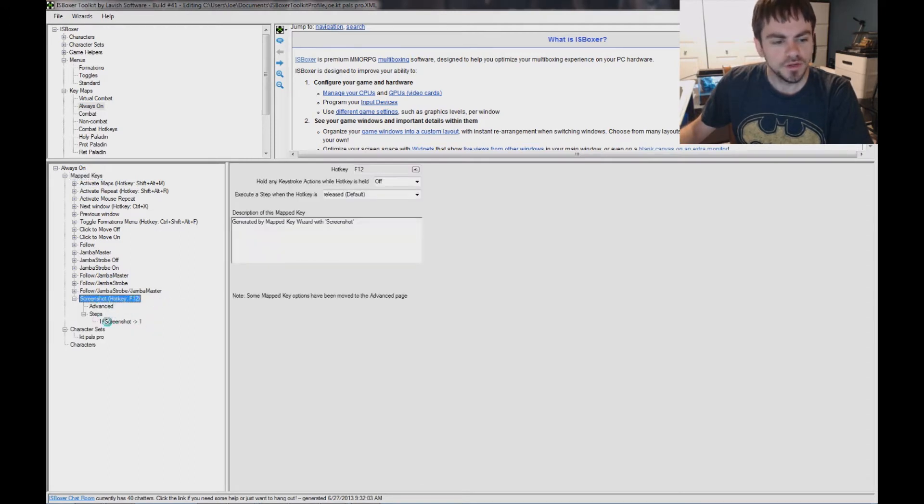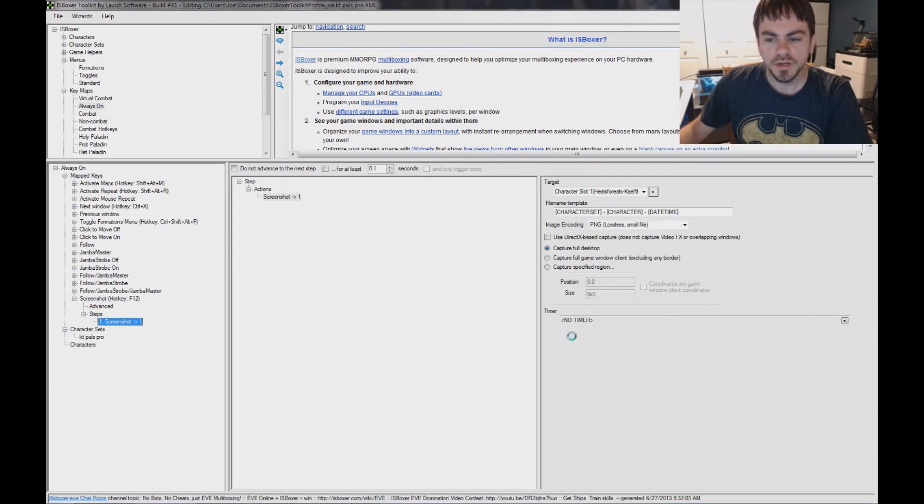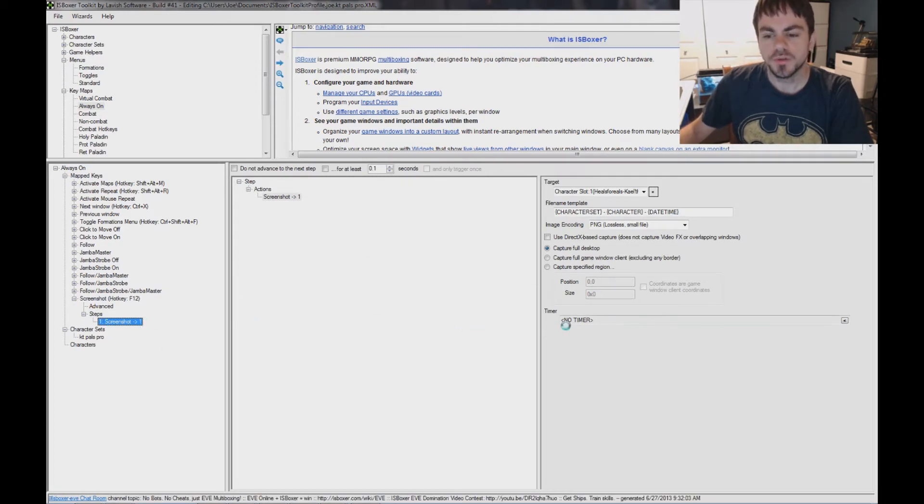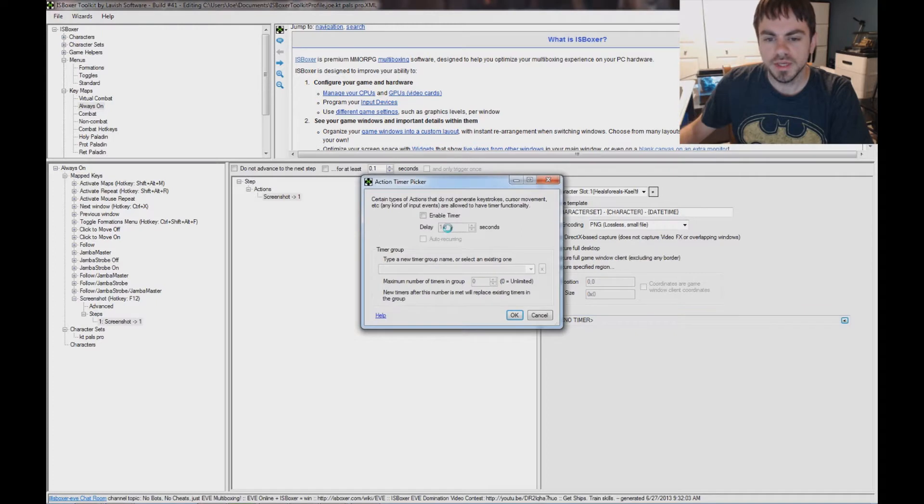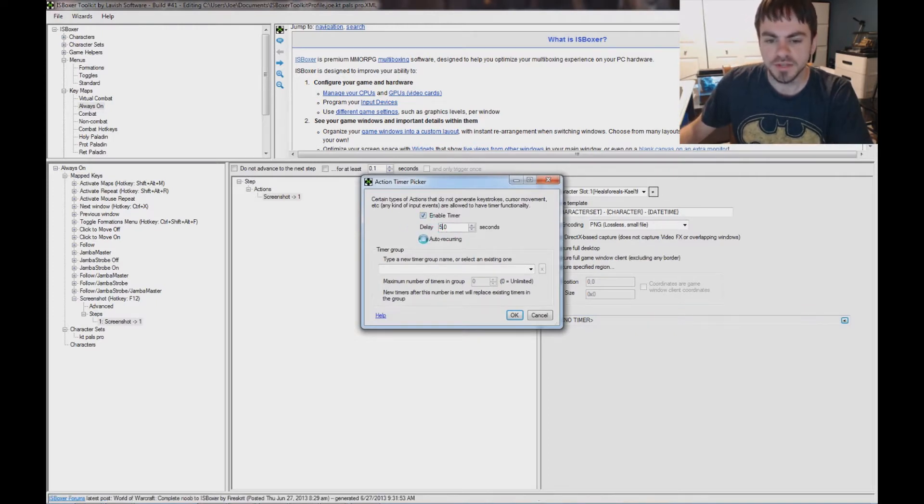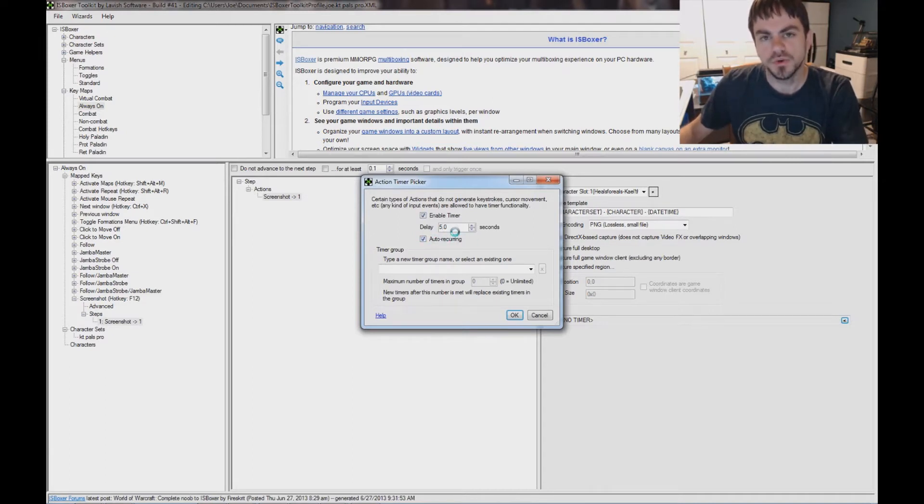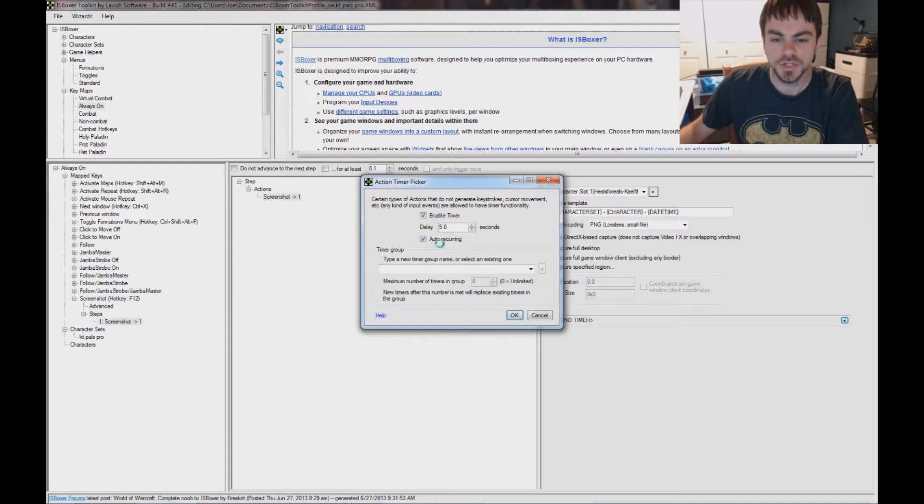Down here, in step 1, I'm going to set a timer in order to make this happen more than once, so we enable the timer, and I'm going to set it to every 5 seconds, and check auto-recurring so it happens more than once. Otherwise, it's just going to, in 5 seconds, take a screenshot.